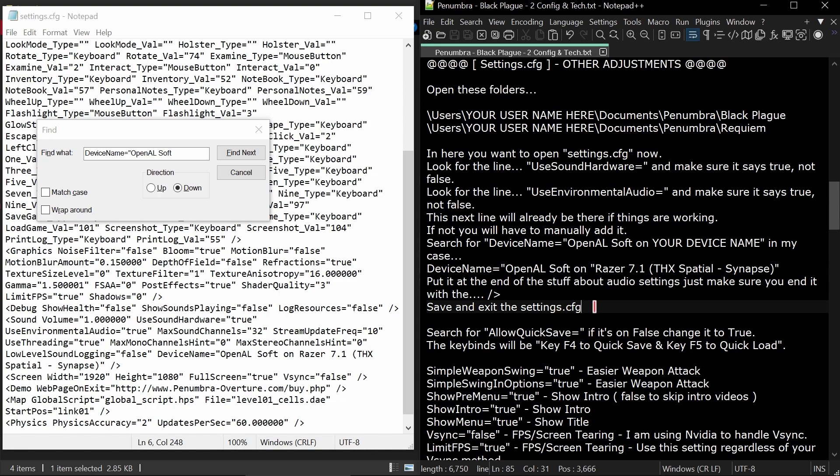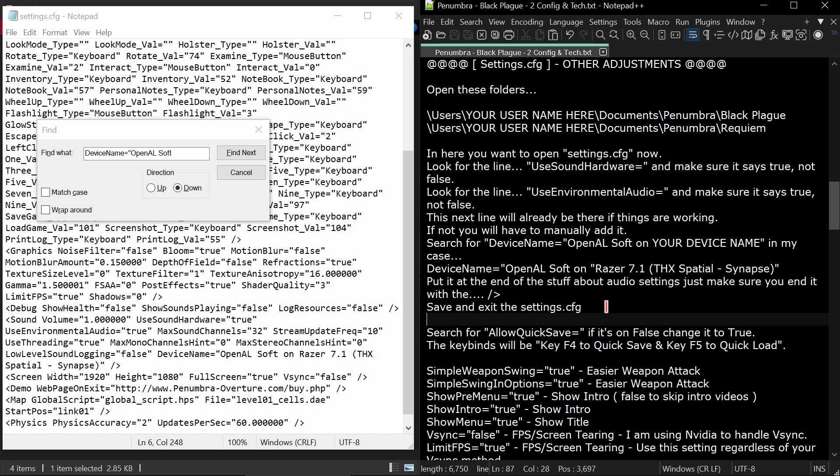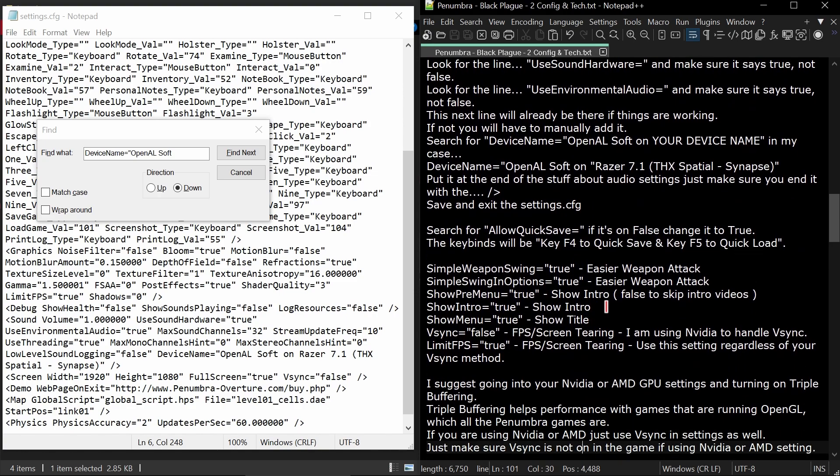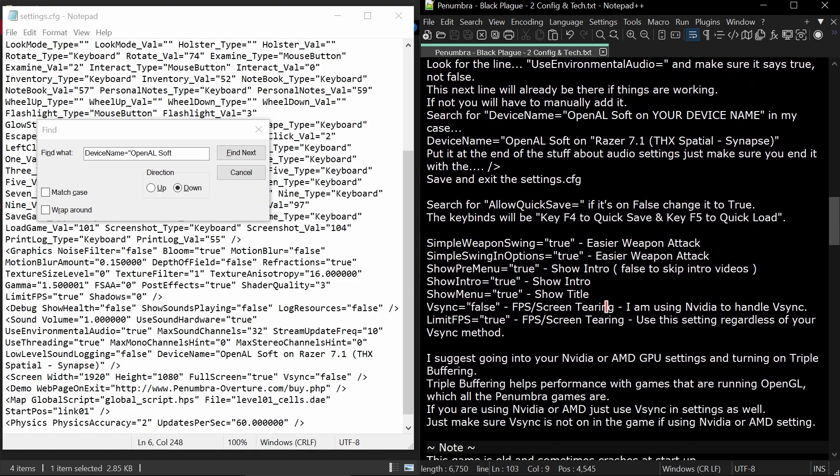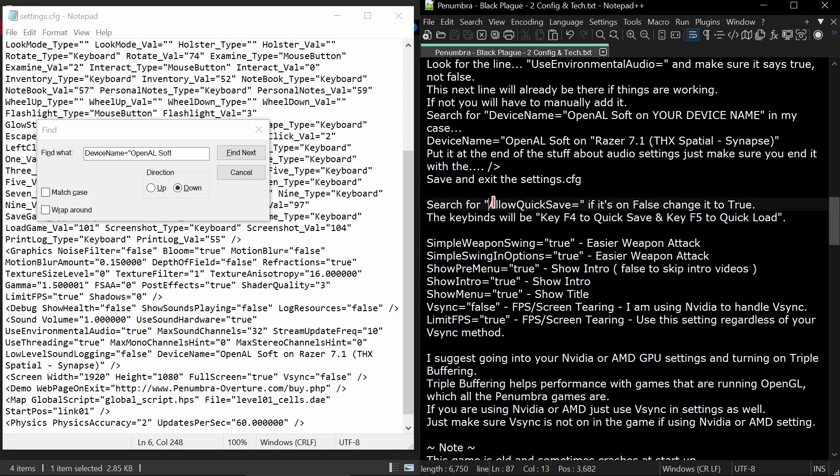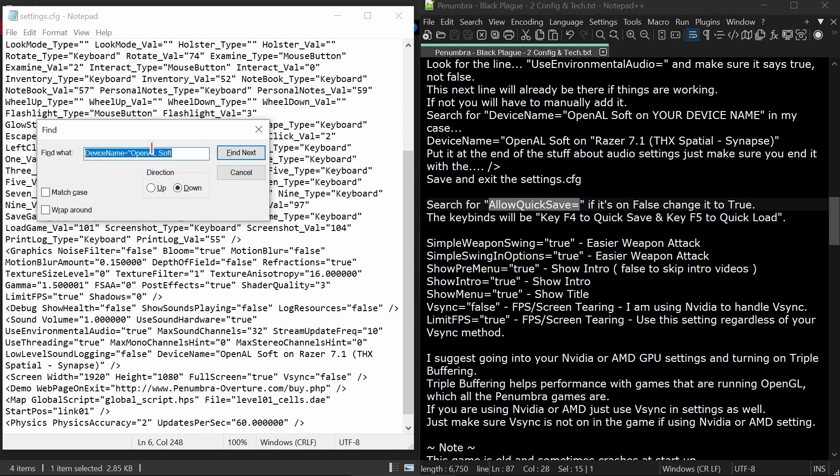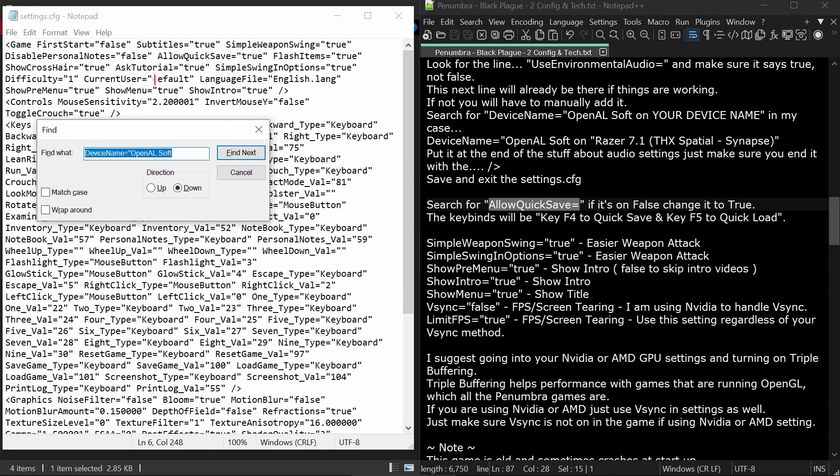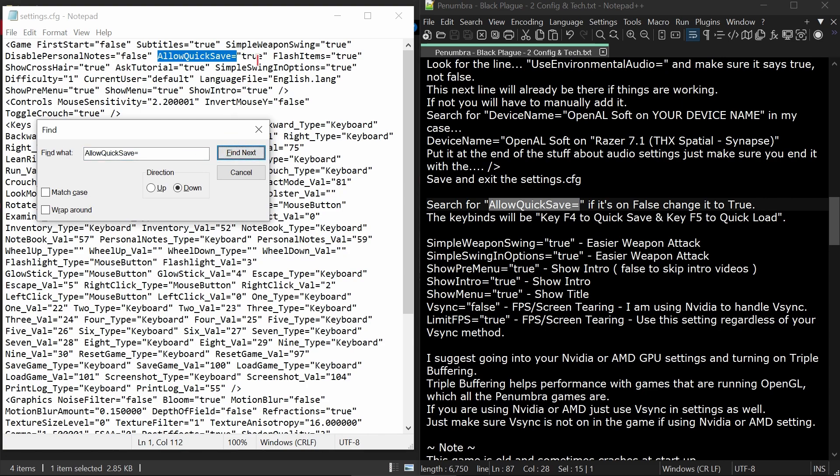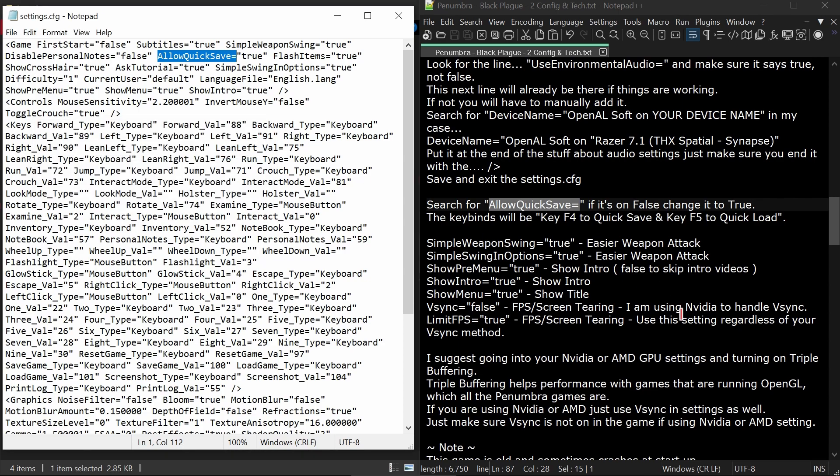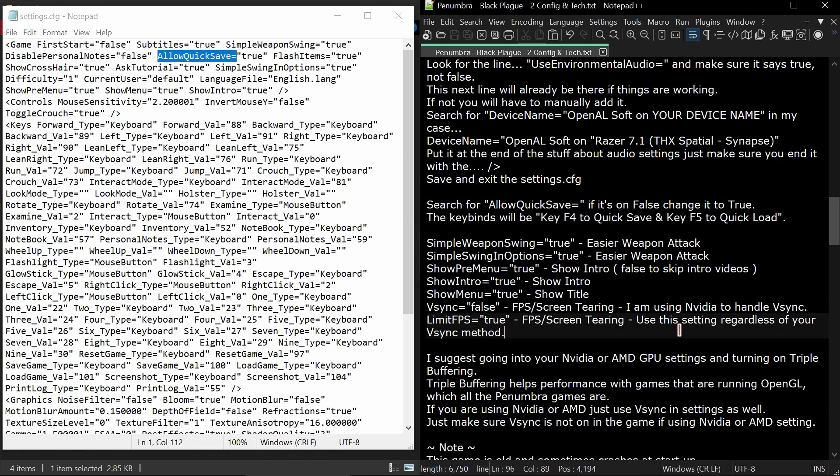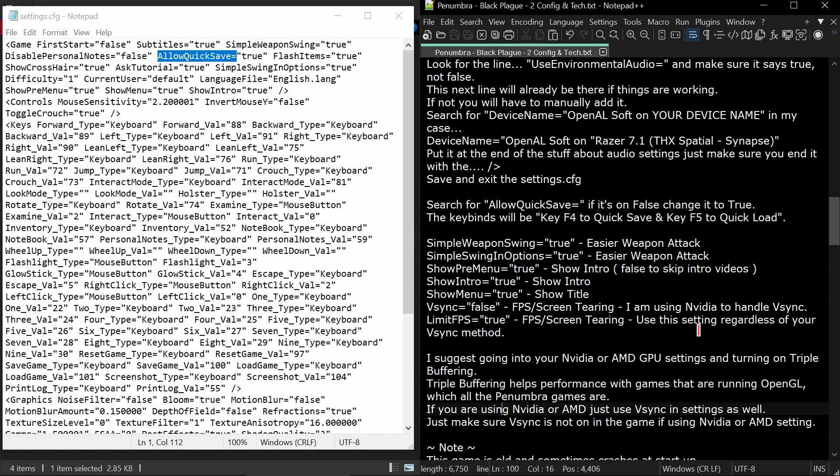Once you get that done, search for allow quick saves. This is going to be back at the very top up here. Make sure that is on true. The key binds will be the F4 key to quick save and the F5 key to quick load. So this will enable quick saving and quick loading.